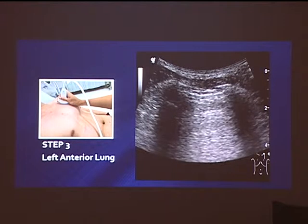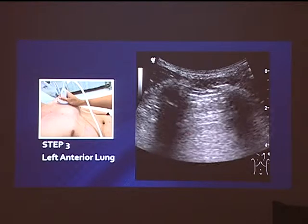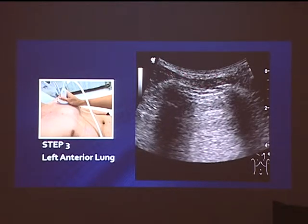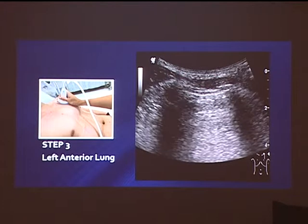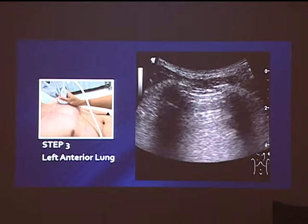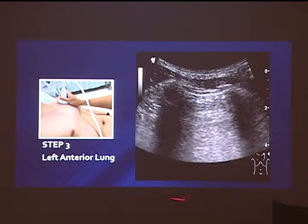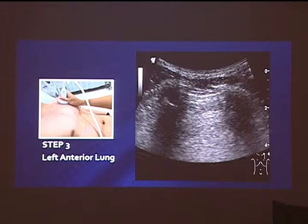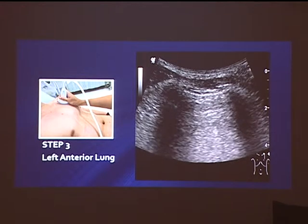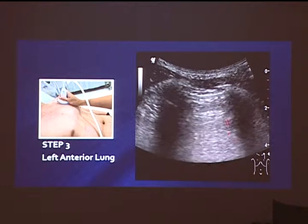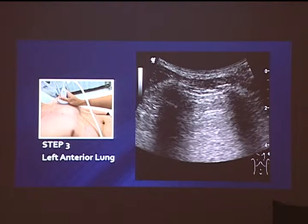What do you see here? There is no lung sliding. What you're seeing is just the chest wall trying to move when the patient breathes, but there's hardly any activity. This is a trauma patient with a chest injury and no lung sliding — it's pneumothorax.